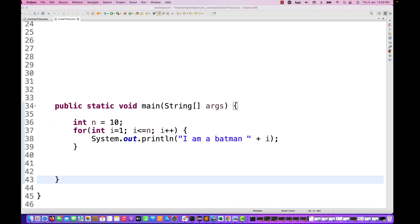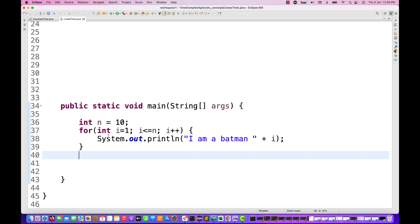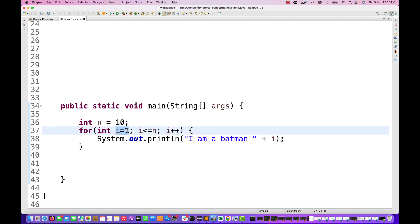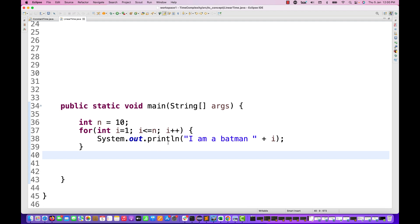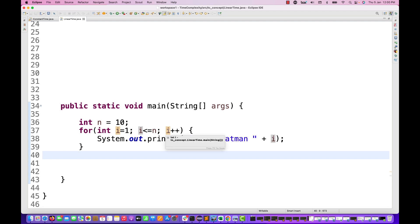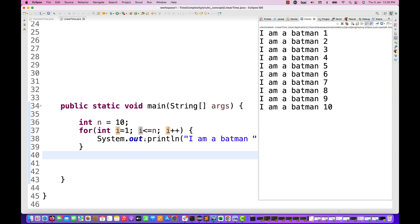For example, consider this simple for loop. I have written a variable n equal to 10. We start a loop from i equal to 1 up to less than or equal to n, and n is 10. So this loop is going to print 'I am Batman' 10 times, appending i each time. When you run this program, the statement is printed 10 times from 1 to 10.